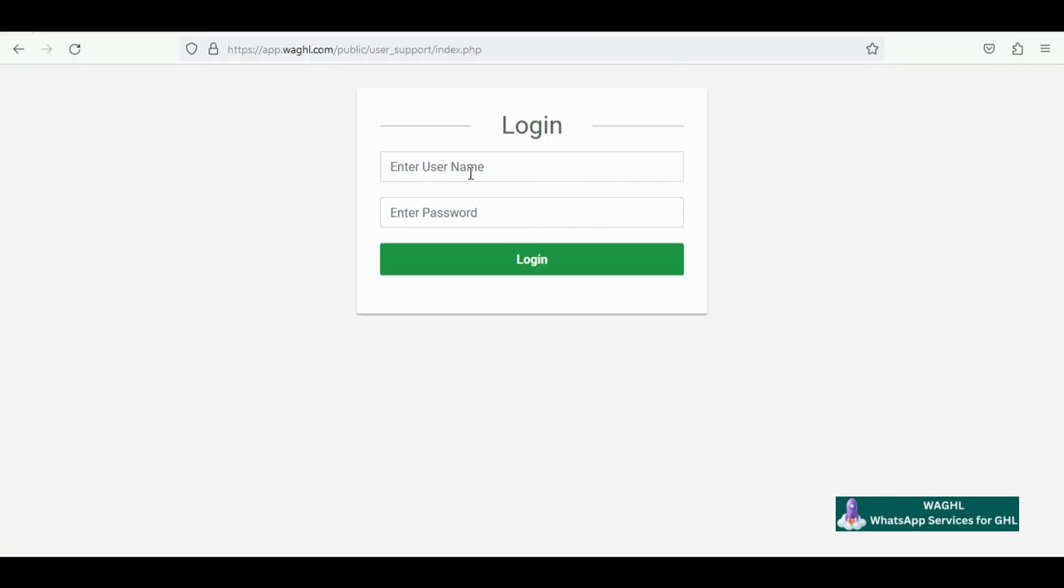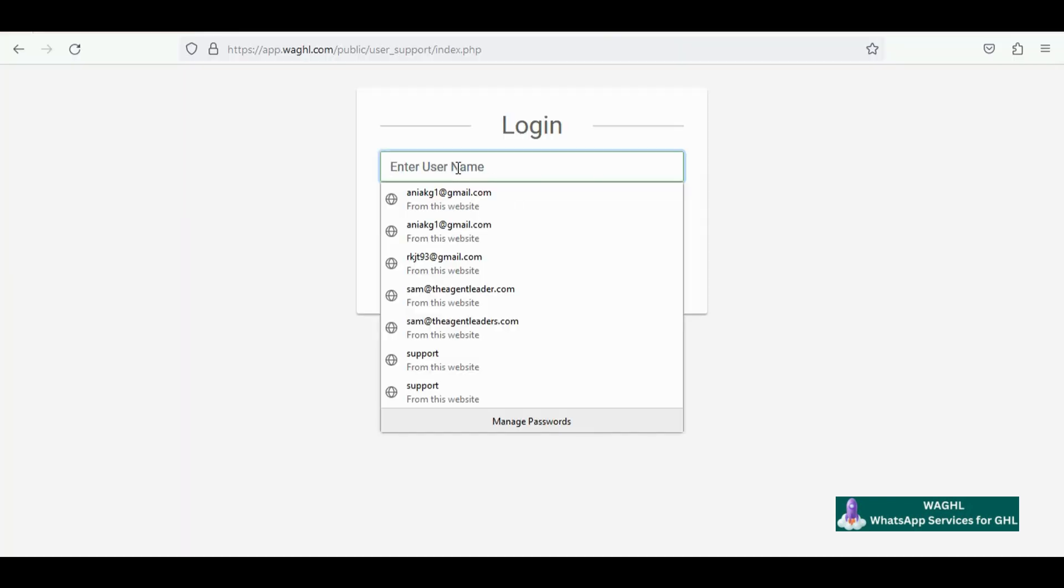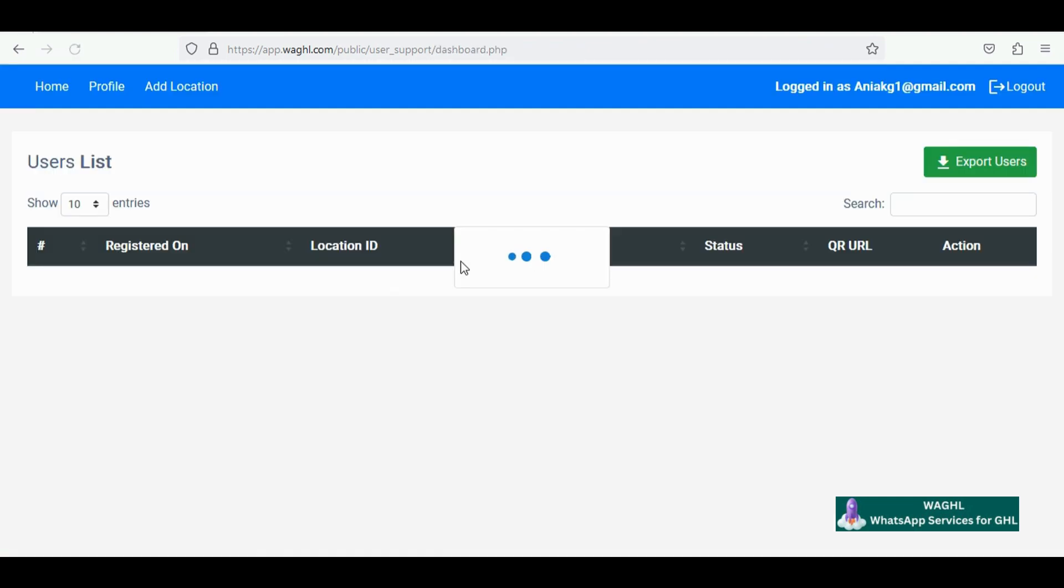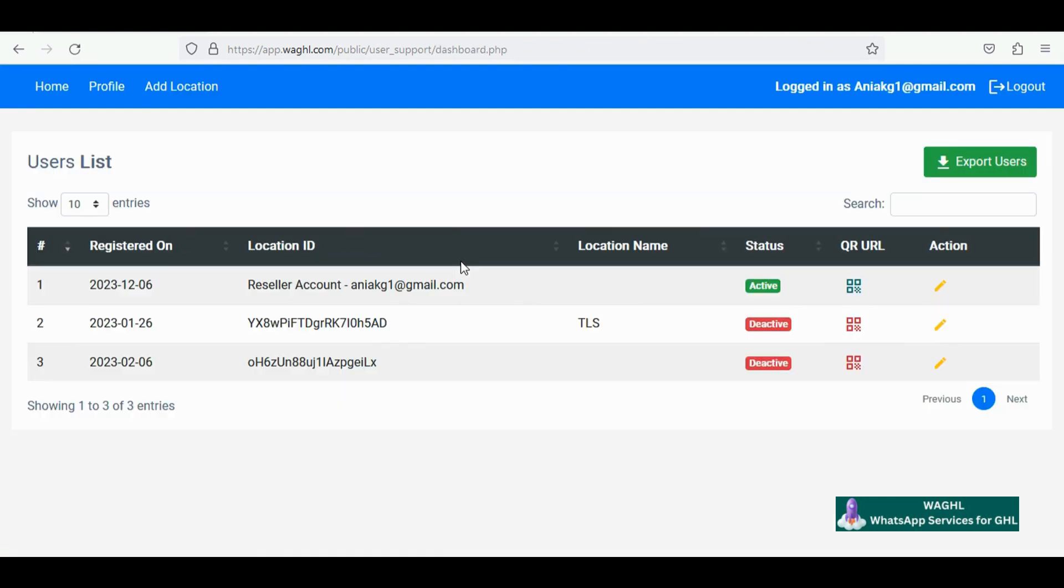For that, log in to your agency admin panel using your credentials. If you don't have the credentials, you can ping us and we will create and provide them to you.